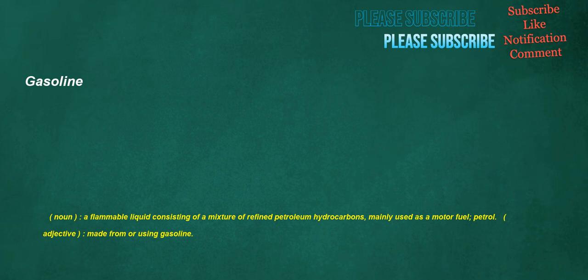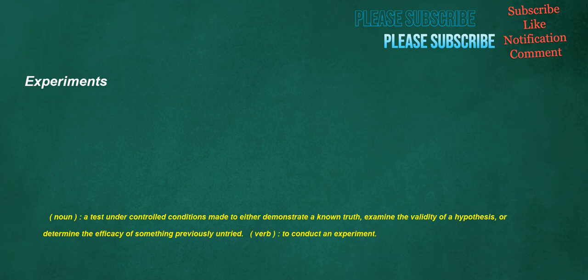Grandma: noun, grandmother. Created: verb, to bring into existence, sometimes in particular. Equipment: noun, the act of equipping or the state of being equipped, as for a voyage or expedition. Gasoline: noun, a flammable liquid consisting of a mixture of refined petroleum hydrocarbons, mainly used as a motor fuel, petrol. Adjective, made from or using gasoline. Experiments: noun, a test under controlled conditions made to either demonstrate a known truth, examine the validity of a hypothesis, or determine the efficacy of something previously untried.